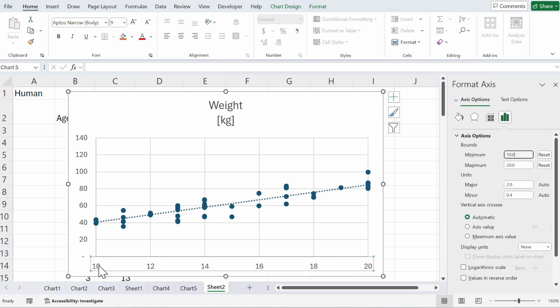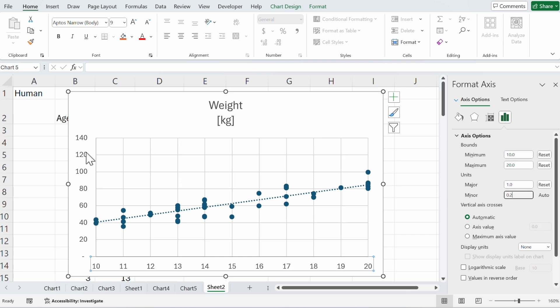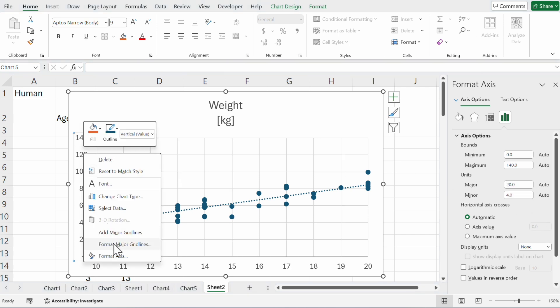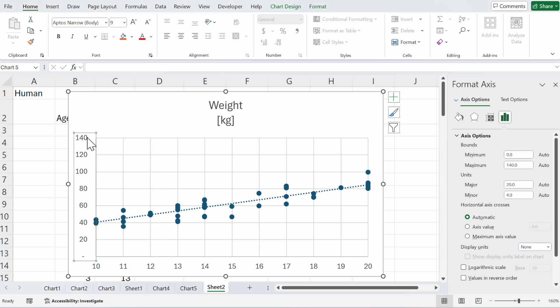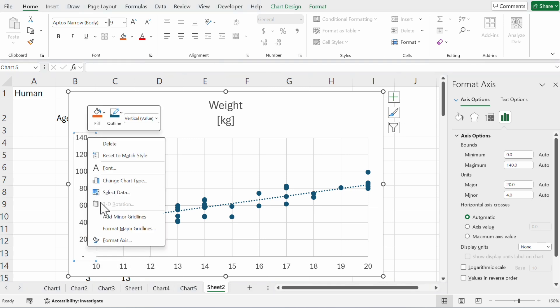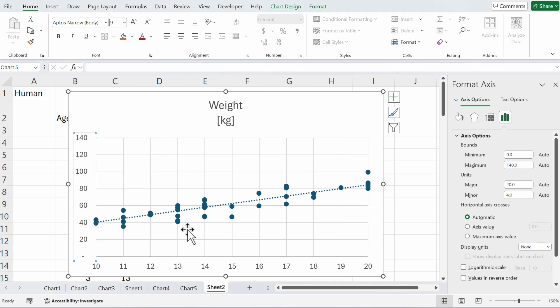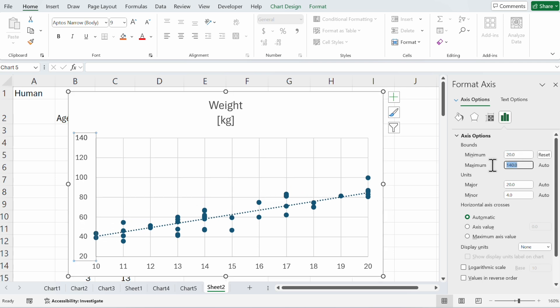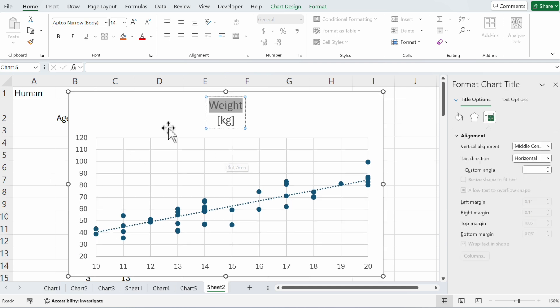Maybe you want to see every year, so we change that to one. Now you want to change the y-axis. Go to y-axis, right click format, and we start with 20 to 120.